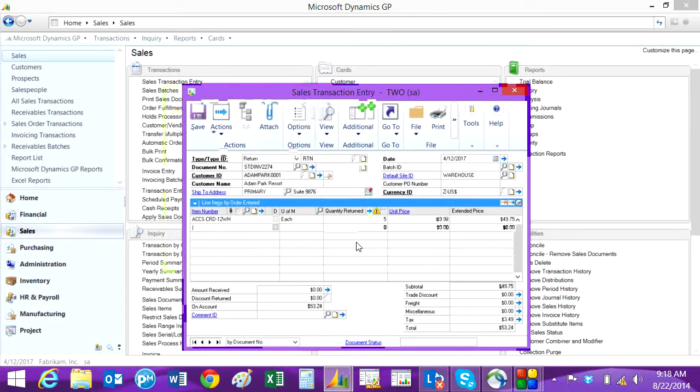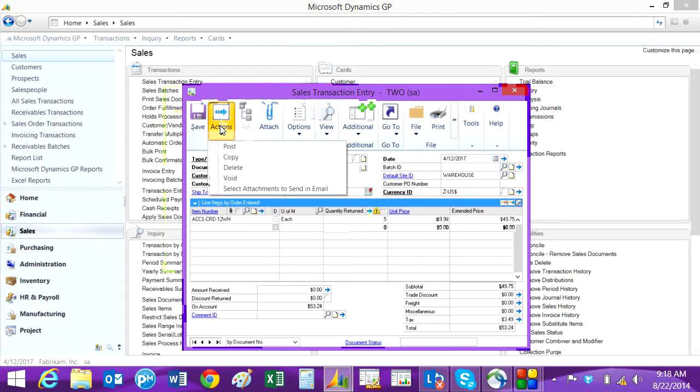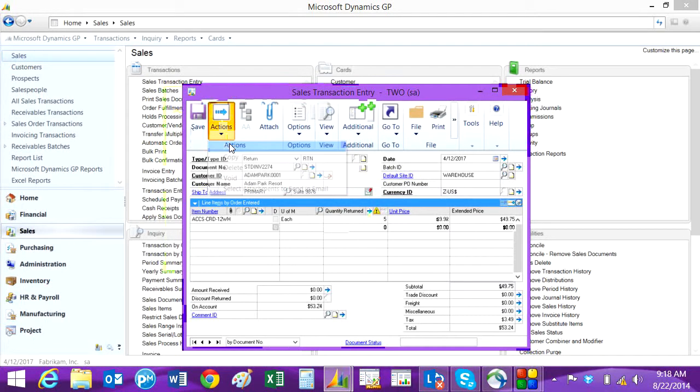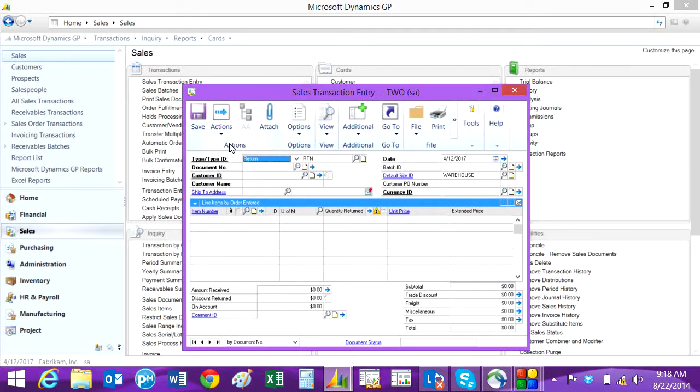Then when I'm done with my lines, I just hit post or save it in a batch and post later. This will create a credit on the customer's account and also increase inventory for those items returned.